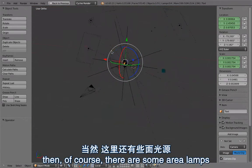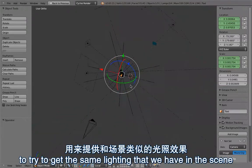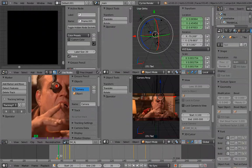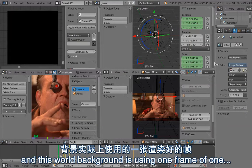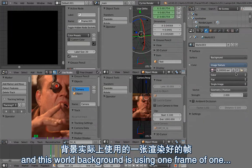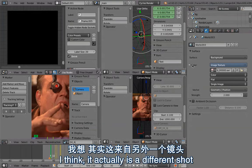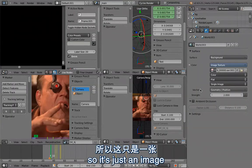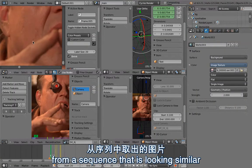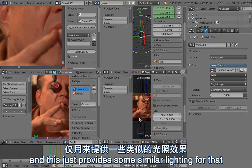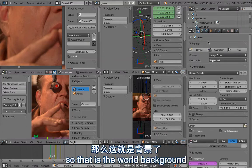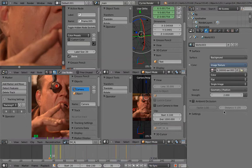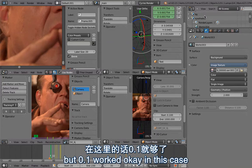There are some area lamps to try to get the same lighting as in the scene. There is a world background using one frame from a different shot that looks similar, just to provide similar lighting. I also have to adjust the path because I didn't download the 4Ks. Another important thing is that I've lowered the ambient occlusion distance — the default is 10, which would give too much shadow, but 0.1 worked okay in this case.